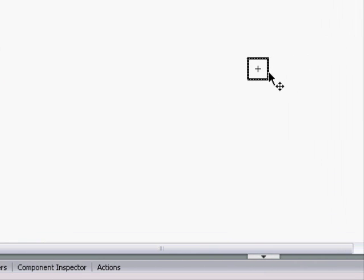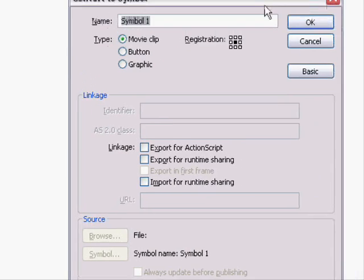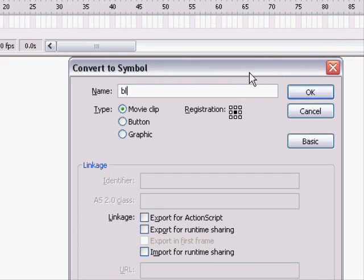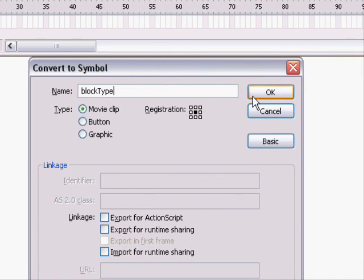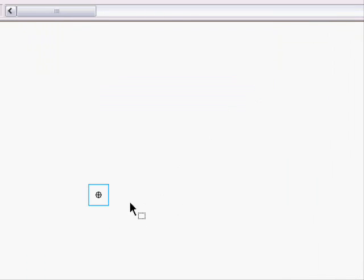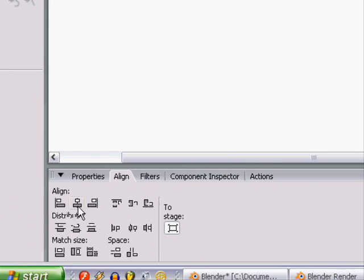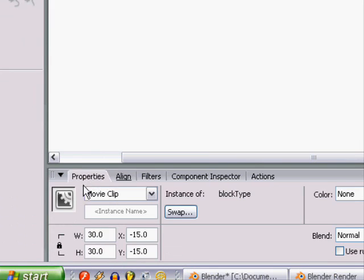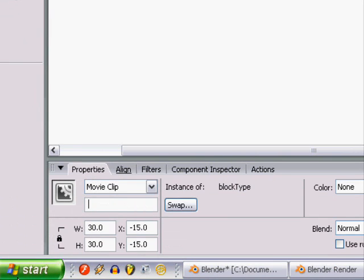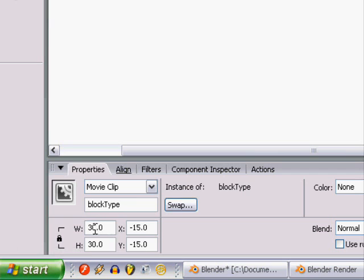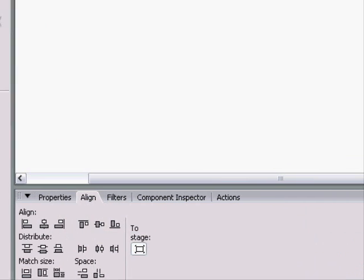Now, since our block size right now is 10, so that we can see what we're doing, we'll change it by, once we make this a movie clip, by making it into block type. We can change it now, but it'll be a good resolution for later. We'll name it block type, and make it 10 by 10. And we'll center it. So, there we have a little block.